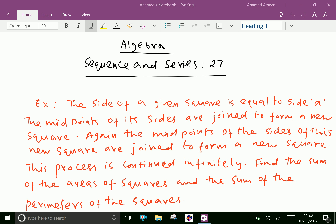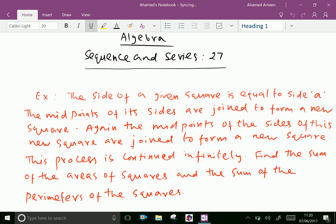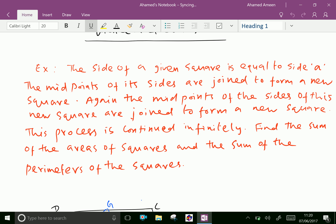Welcome to amineacademy.com. In algebra sequence and series, let us do one word problem regarding GP. The side of a given square is equal to side A. Then the midpoints of its sides are joined to form a new square. Again, the midpoints of the sides of this new square are joined to form another new square. This process is continued infinitely. Find the sum of the areas of squares and the sum of the perimeters of the squares.